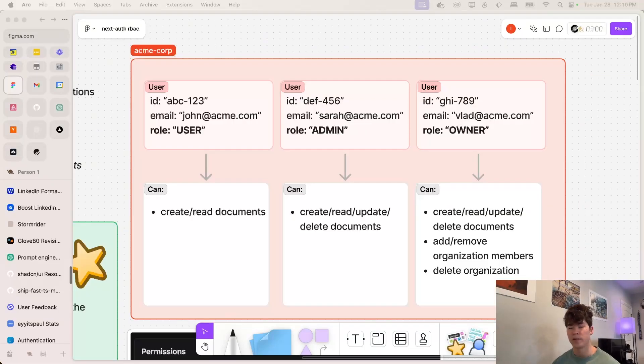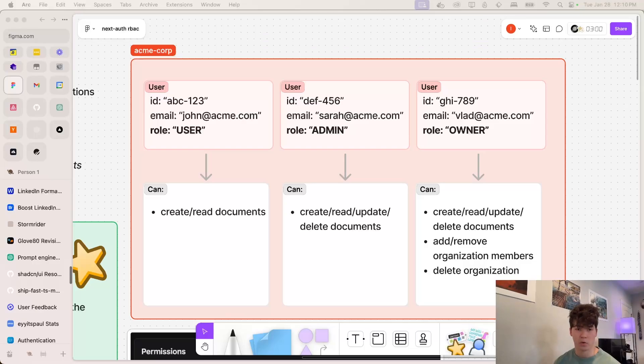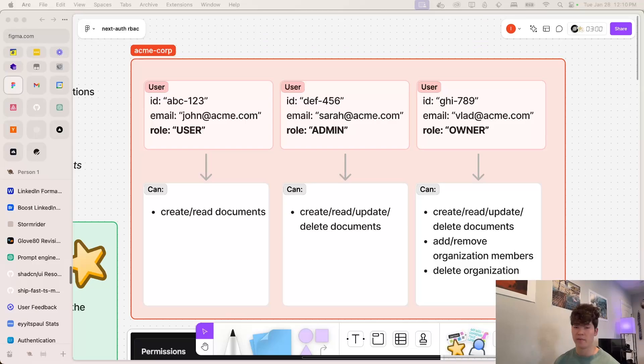Let's start off by taking a look at a very simple example here. So we have Acme Corp, this organization, and they have three different members. They've got John, Sarah, and Vlad, and all of them have different roles.